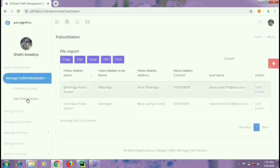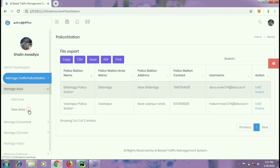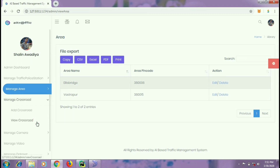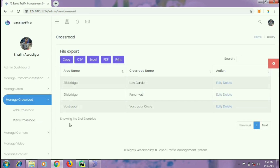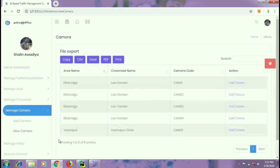We have divided regions with respect to the traffic police stations. It shall be the responsibility of traffic police users at these stations to upload and detect videos in their region. There is a one-to-one relationship between an area and a traffic police station. An area is divided into various crossroads. For example, area Alice Bridge has crossroads Law Garden as well as Panchvati. At each of these crossroads there will be cameras to capture traffic surveillance videos. Each camera is given a camera code.